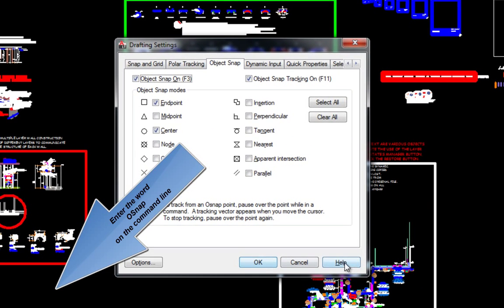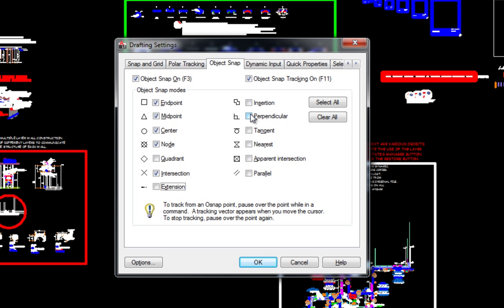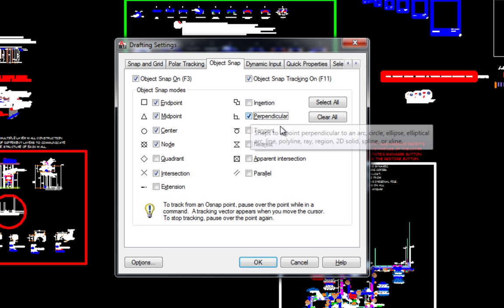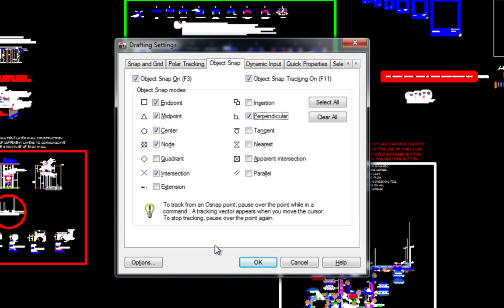Also, from the command line we access the object snap tab of the drafting settings dialog box. I have found it best to use the following settings. Left click OK.